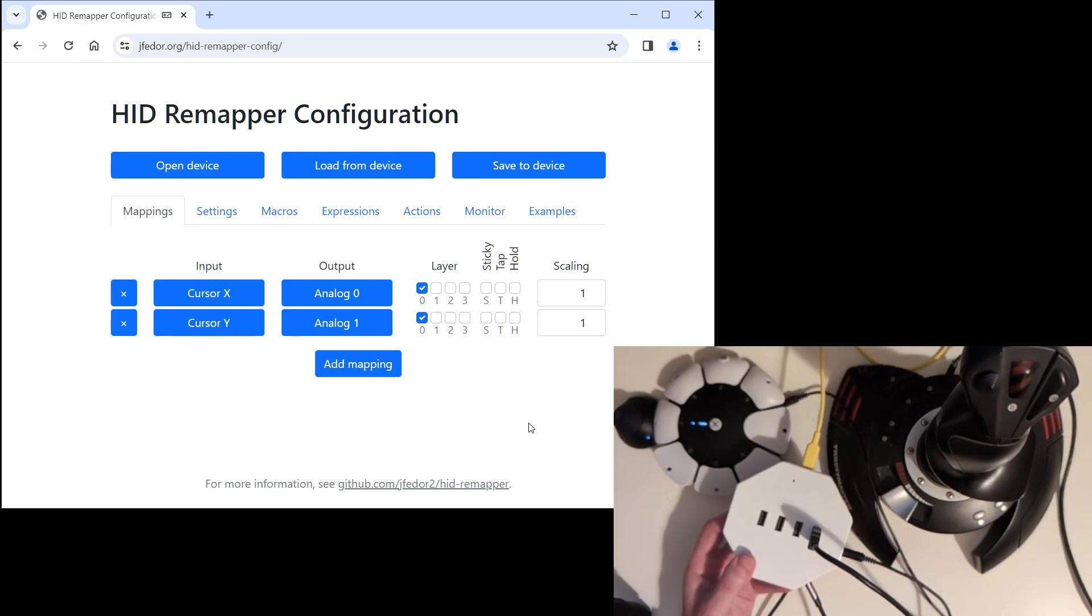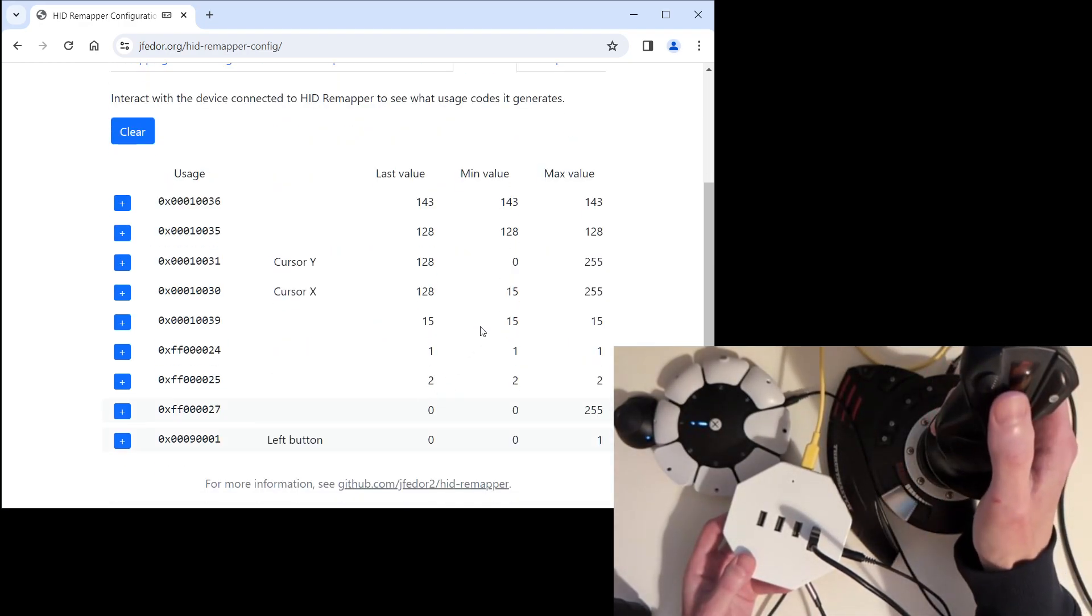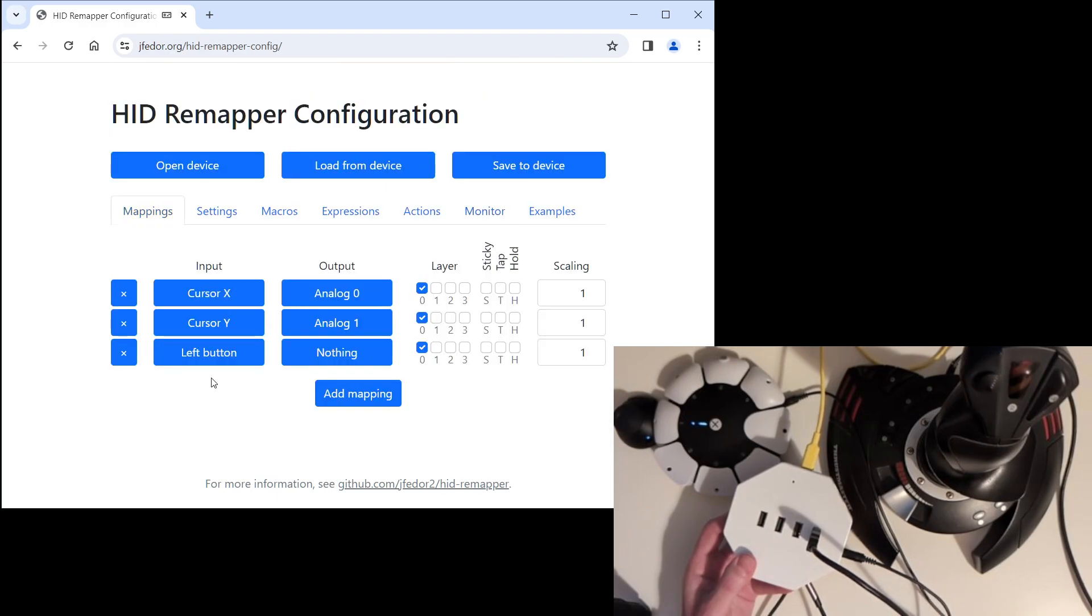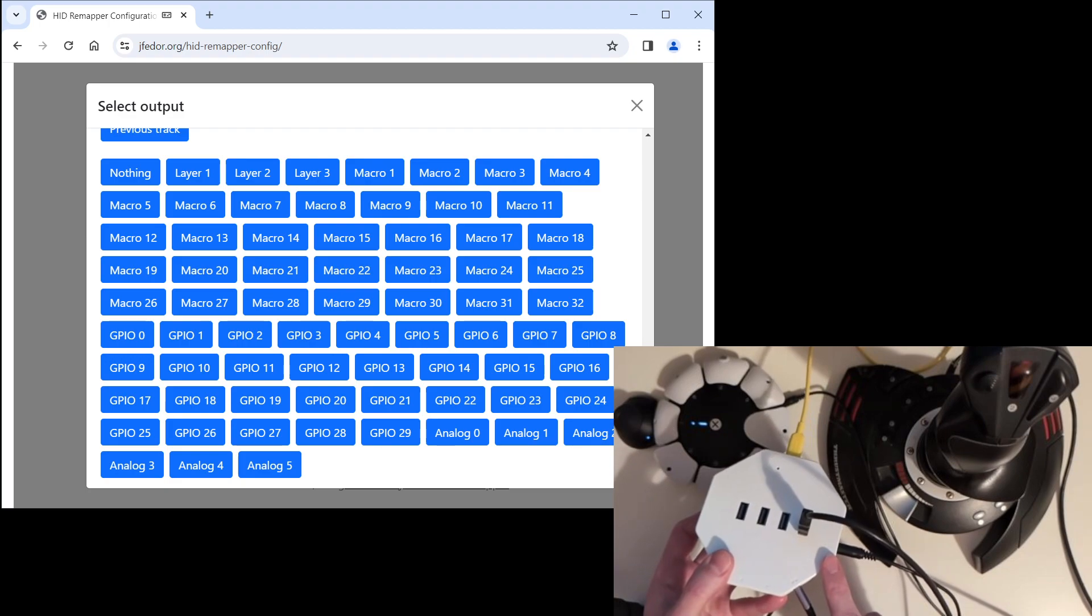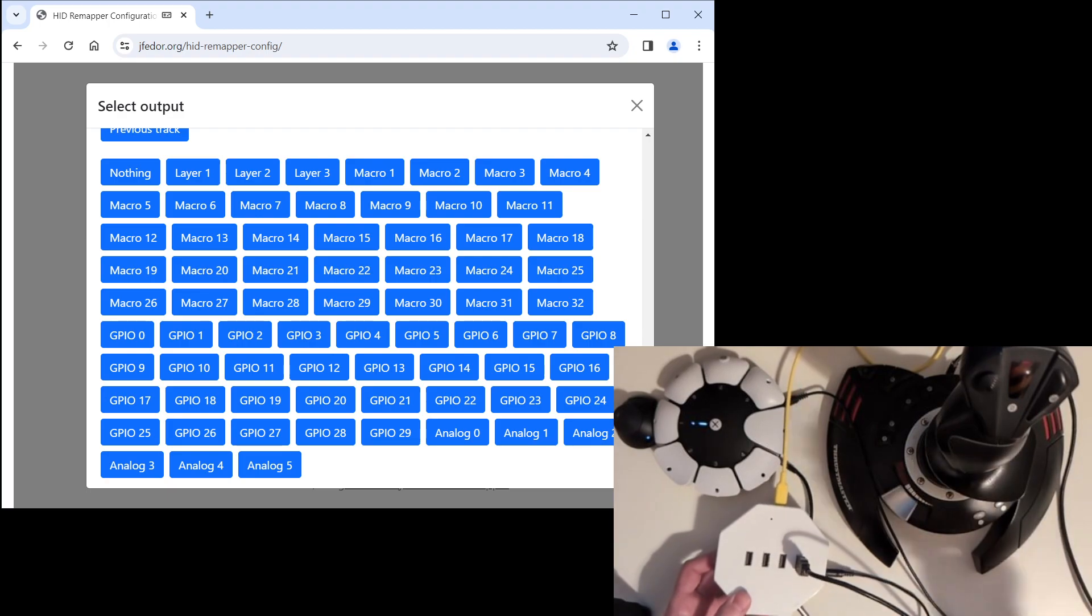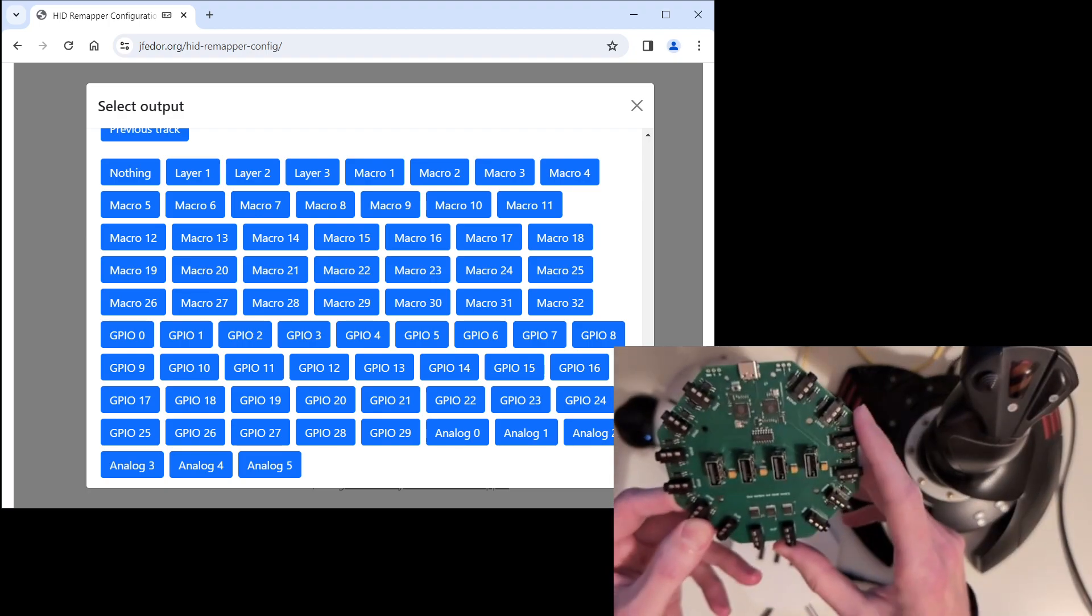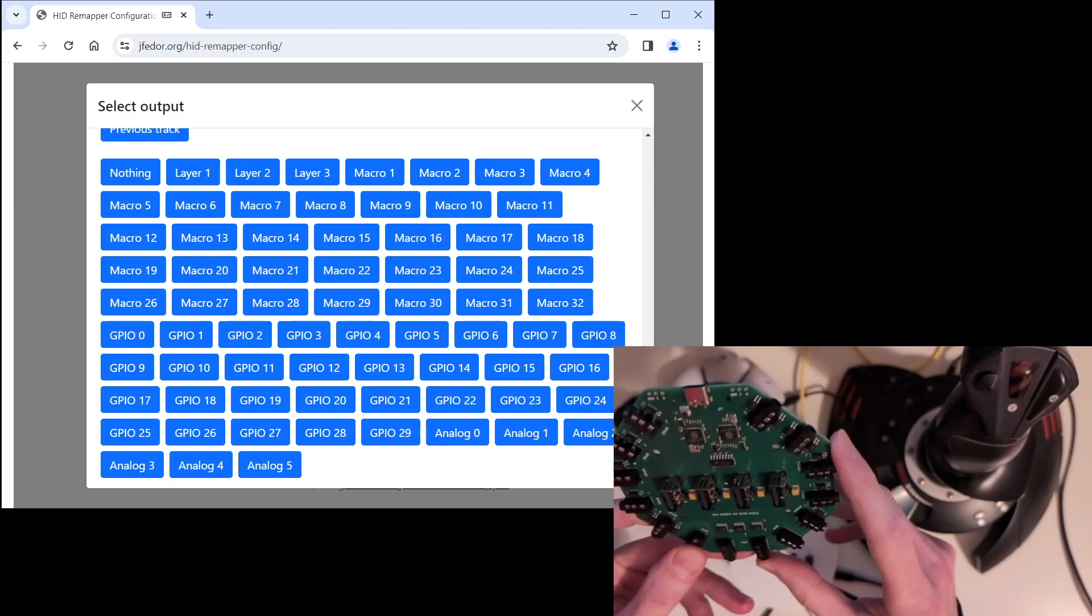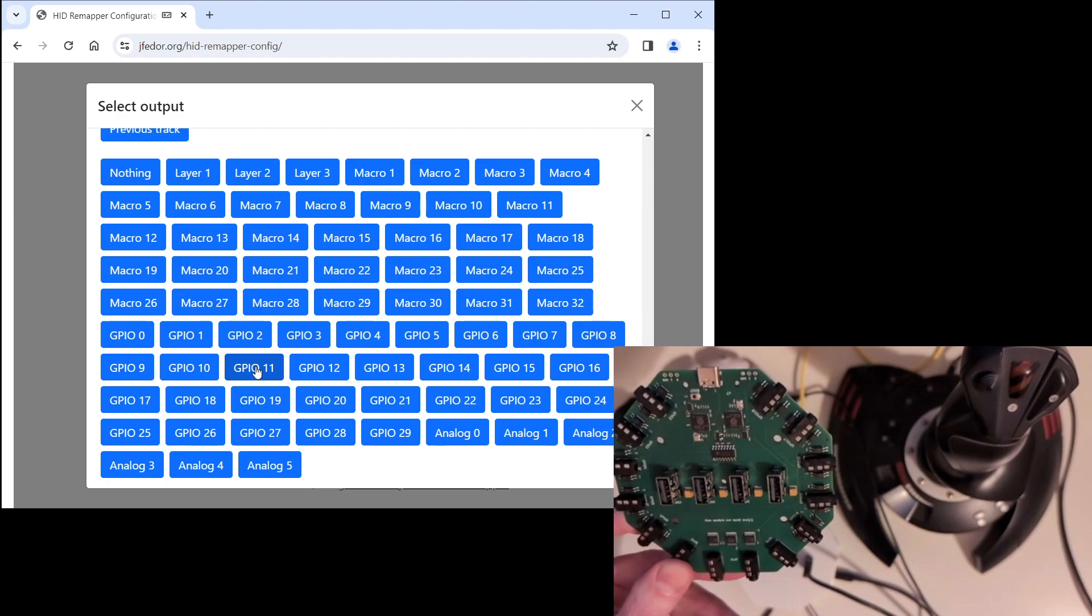Okay, let's also do one button. Back in the monitor tab, we identified that the input that is sent for the trigger on the joystick is left button. We click the little plus button. The input in our mapping is set. Now we just need to set the output. It will be called GPIO something. But which one? Ideally, it would be marked on the outside of the device. But I happen to have the bare PCB here. It's the same PCB that's inside this. And it says that the output that we plugged our mono cable into is GPIO 11.